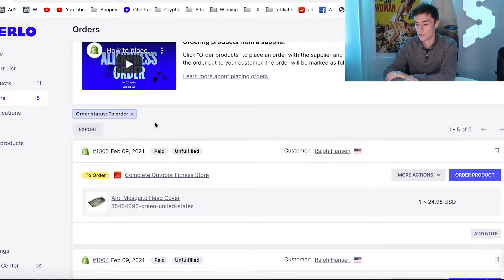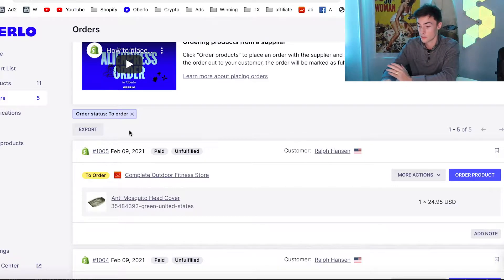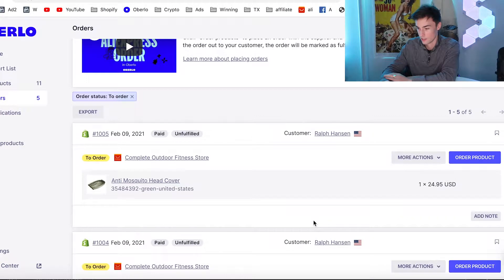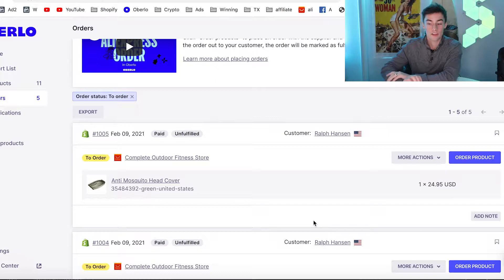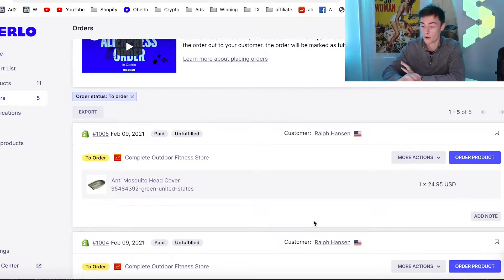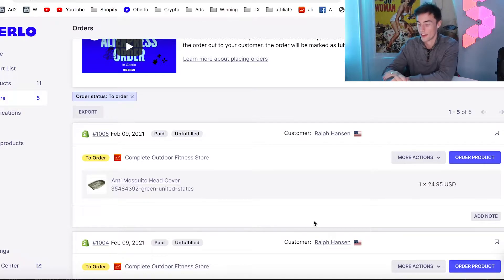So this is a brand new store right here — just starting off today. And you can see we're already getting some sales; we're on order number 1005. This guy named Ralph Hansen actually ordered two of the same products. We're going to be fulfilling these anti-mosquito head net covers for Ralph. I'm going to be blurring some information out of respect for his privacy. I don't want his information getting leaked online, so if you see some blurry areas, that is exactly why.